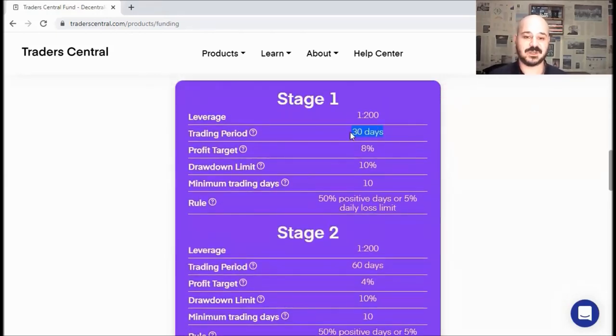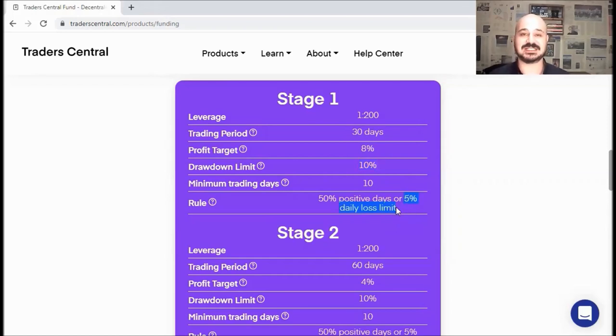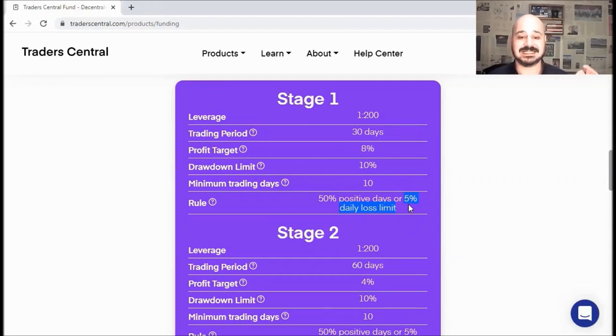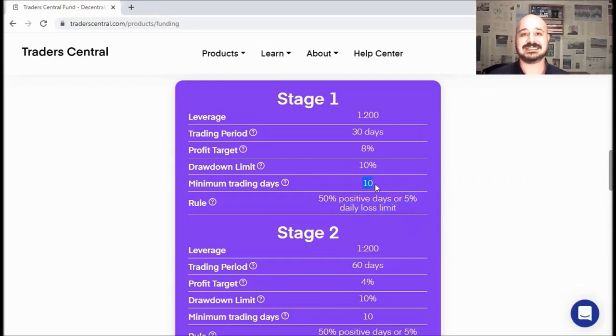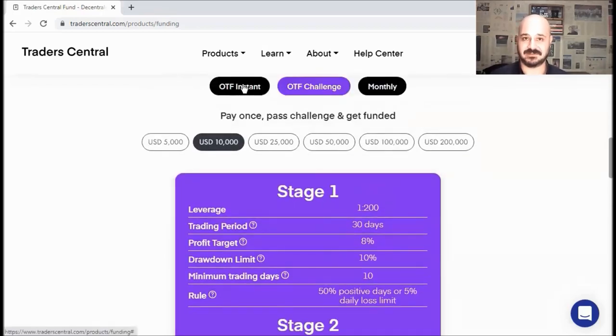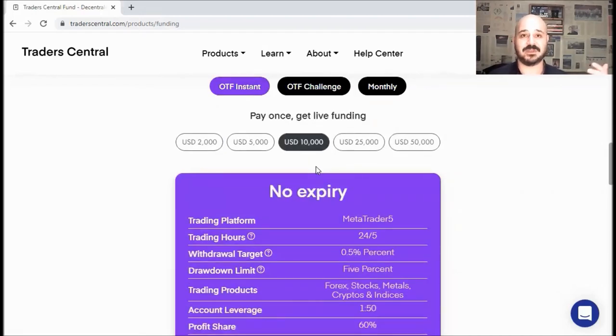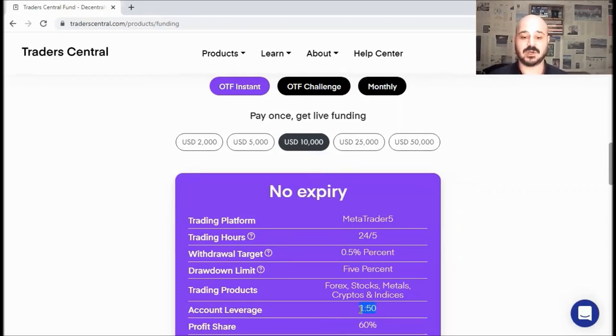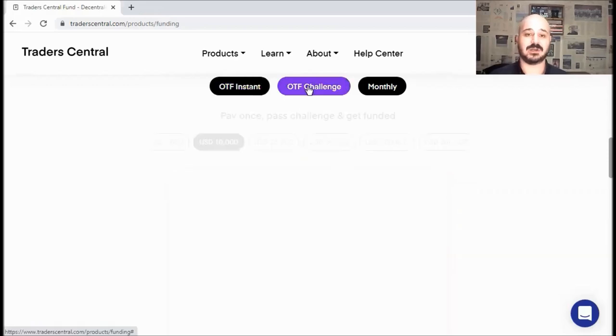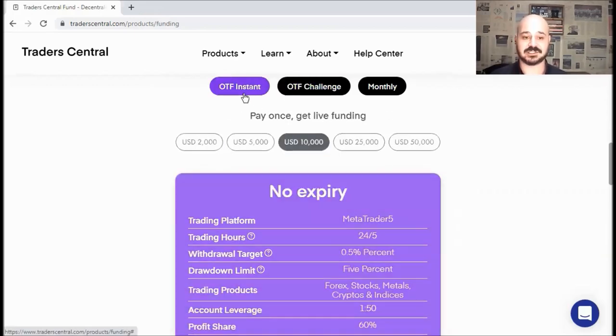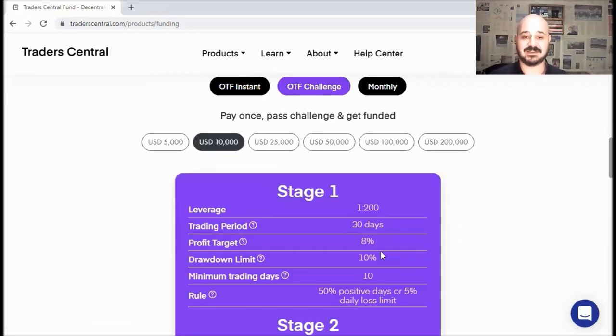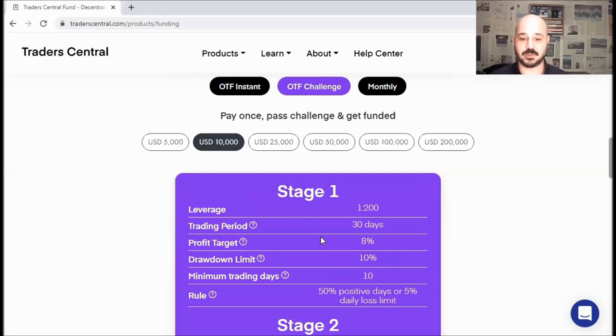So for the OTF challenge, you are not losing or costing Trader Central money. The rules to pass the challenge are very simple. You need to complete these two stages. For stage one, you have 30 days to make 8% return or profit with a maximum drawdown of 10% and a maximum drawdown of 5% per day. So inside this big total 10% drawdown, keep in mind, this 5% daily loss limit. And you need to trade at least 10 trading days out of these 30 days. So now, since we know the rules for stage one, let's compare it to OTF instant. We can see that OTF instant is way more conservative because you are trading with real money immediately.